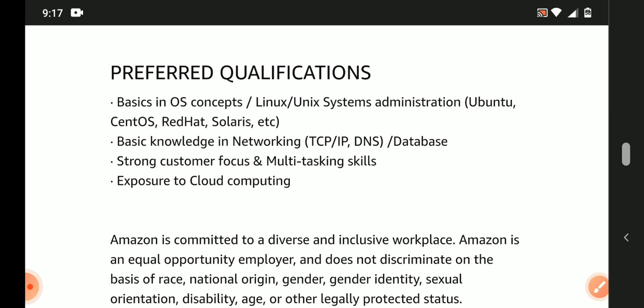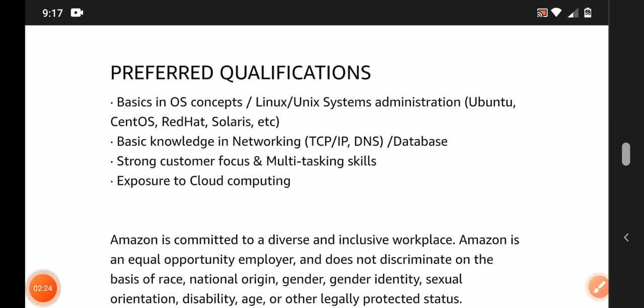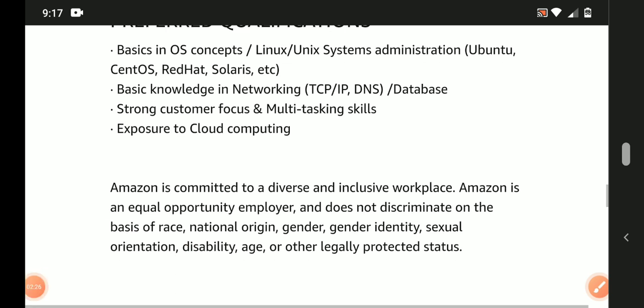Preferred qualifications: Previous cloud computing knowledge is an added advantage. Strong customer focus. Multi-tasker. Basic knowledge of networking and databases.